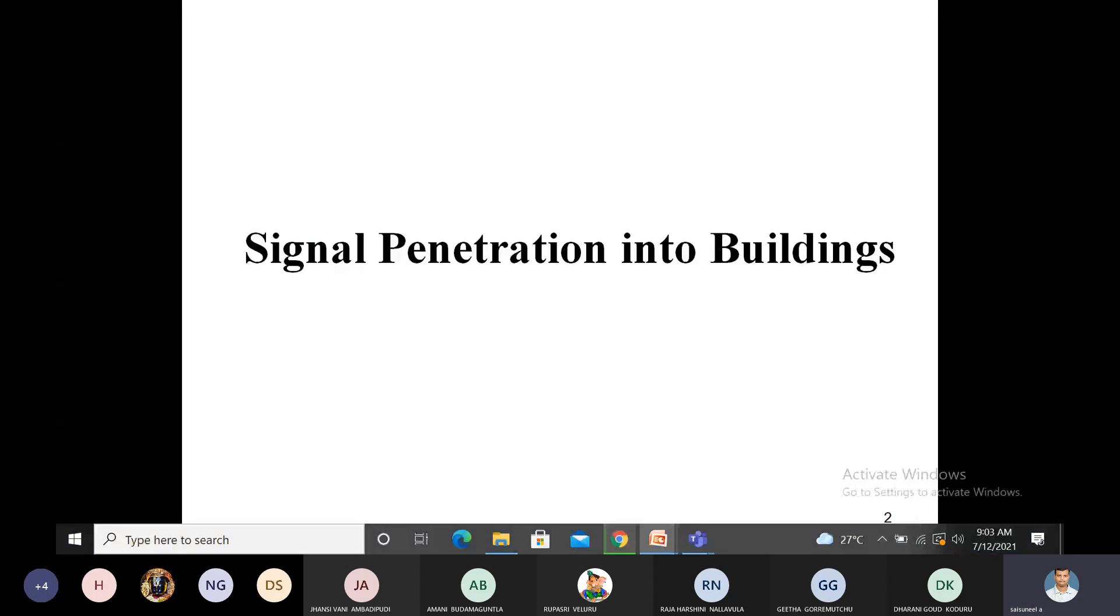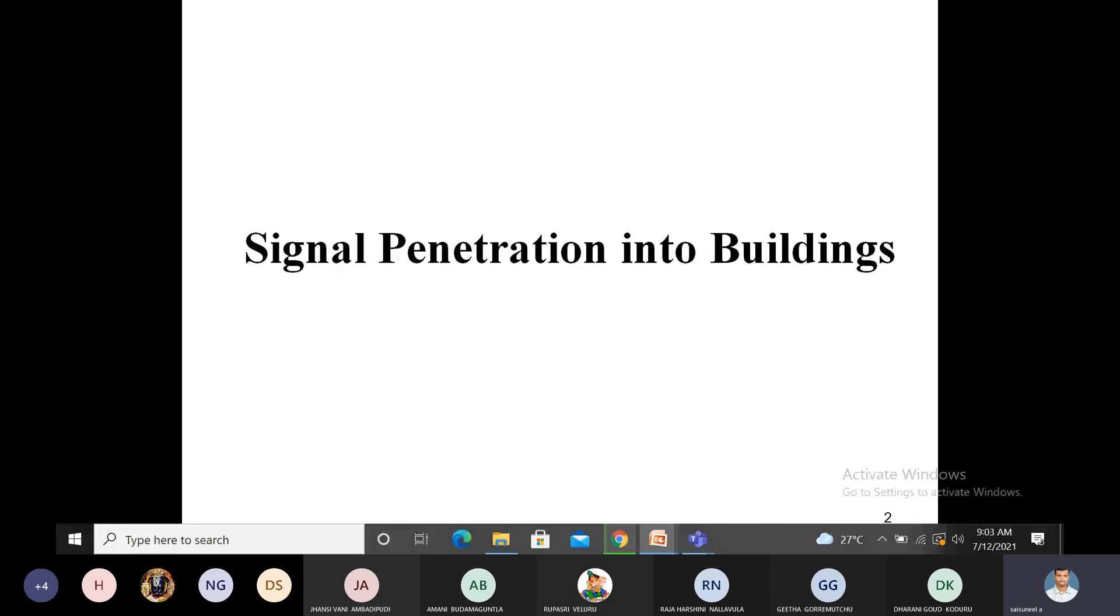Here we discuss the concept of signal receiving. Suppose the transmitter is external to the building, not inside, but the receiver is inside the building. How does the signal penetrate from transmitter to receiver, in both directions?